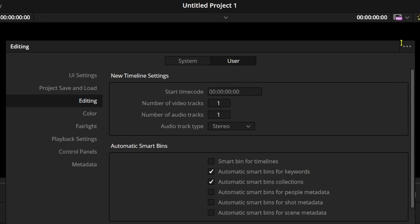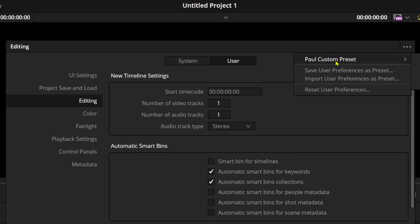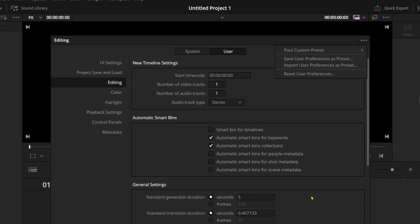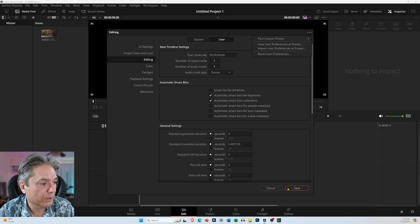As you can see up here, I already have one. I just called it Paul Custom Preset, but mine is set to 0, 1, but I've got it set at 0, 0 for this project.